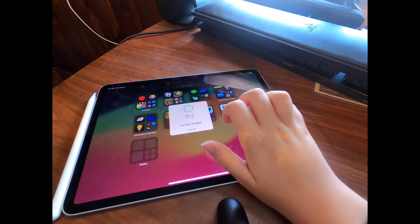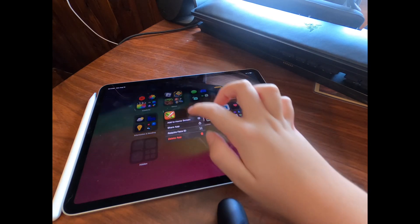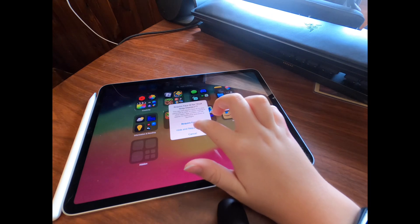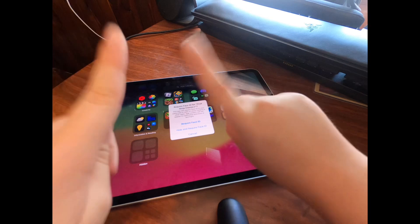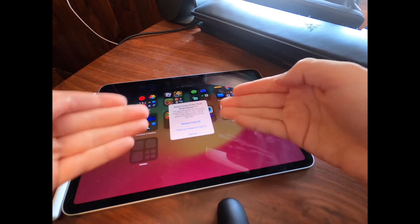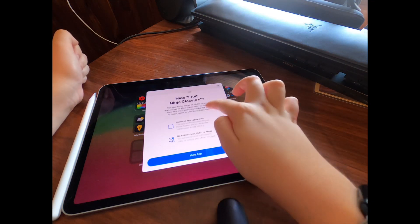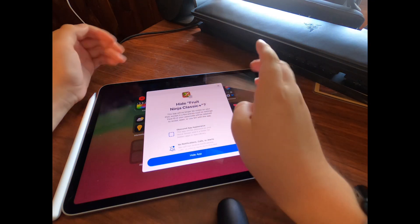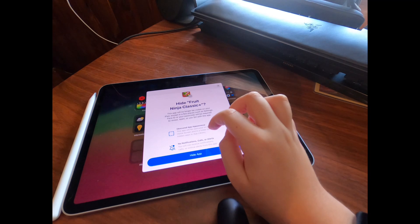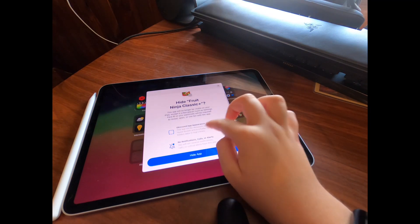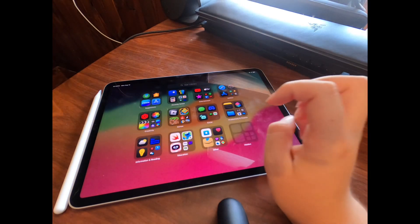If you don't want to require Face ID, you just click 'Don't Require Face ID.' You can also 'Hide and Require Face ID' — that puts it in a special hidden folder so no one can see it and you won't get any notifications. When you require Face ID, you get a splash screen and a secured app appearance — it will be secure with no notifications, calls, or alerts.